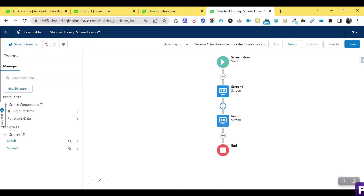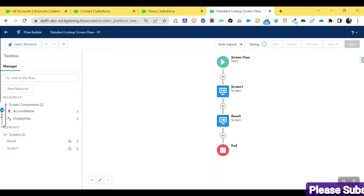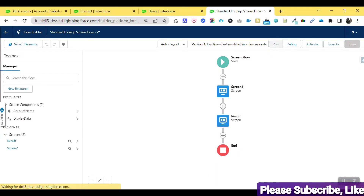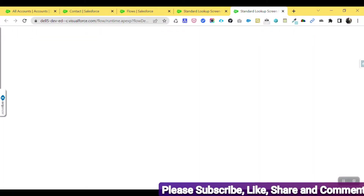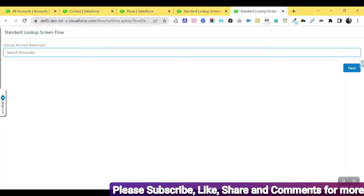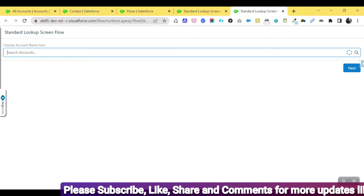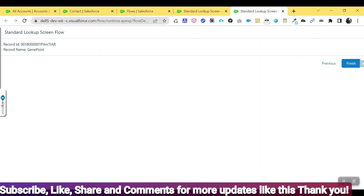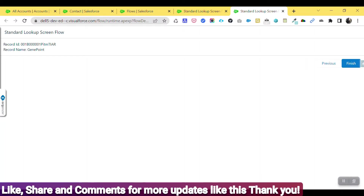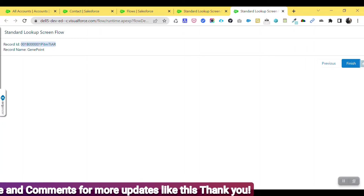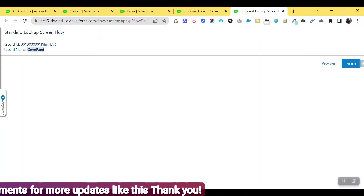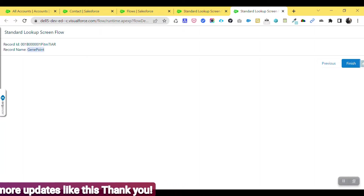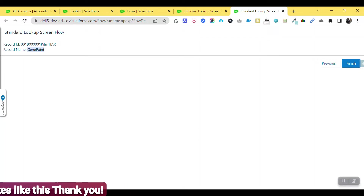Click Done. Now you can see two screens: the first is the lookup screen and the second is the result screen. Click Save, then Run. Select an account — for example, Jenny Point — click Next, and on the next screen you will see the record ID of the selected account and the account record name showing 'Jenny Point.'